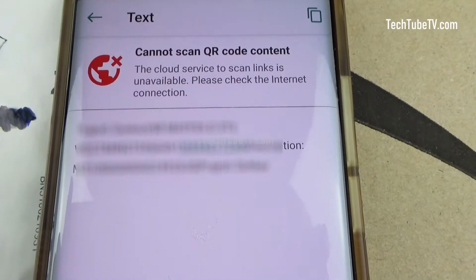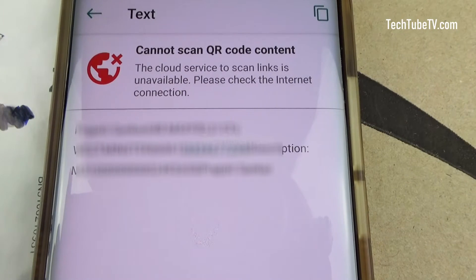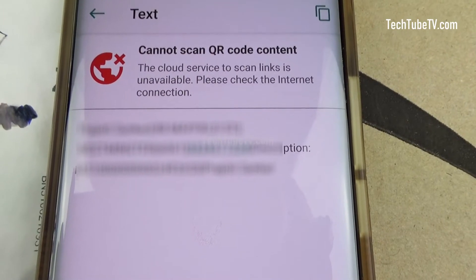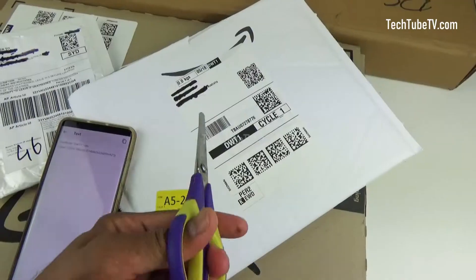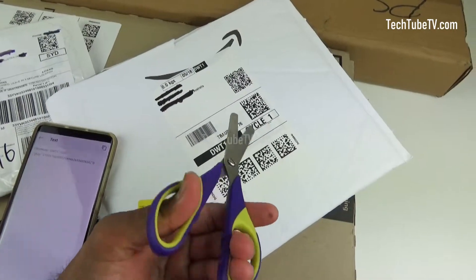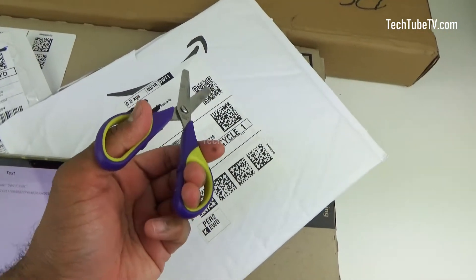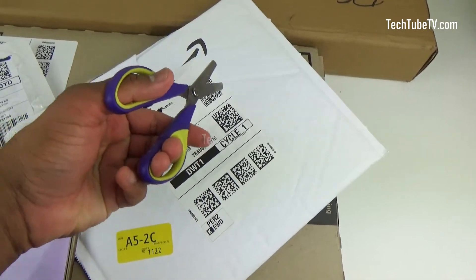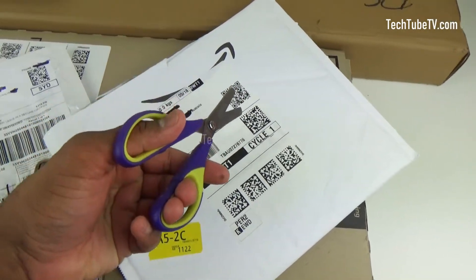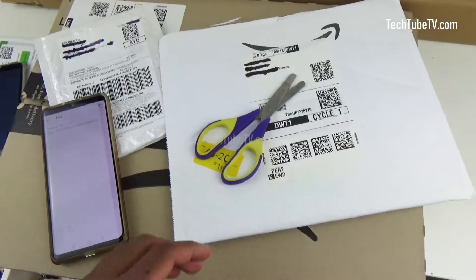This is a danger of QR code usage on envelopes and packaging. I now destroy QR codes on envelopes and packaging to ensure my personal details do not go to the wrong hands.